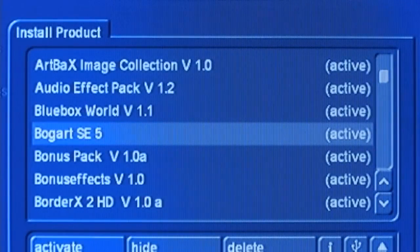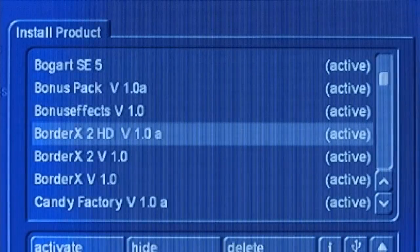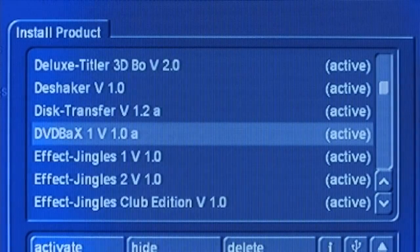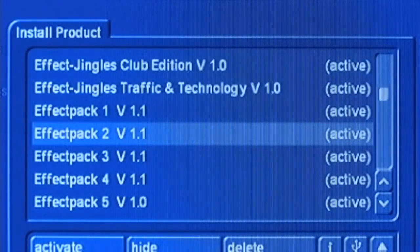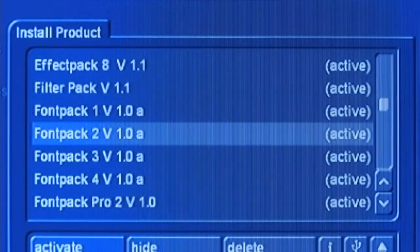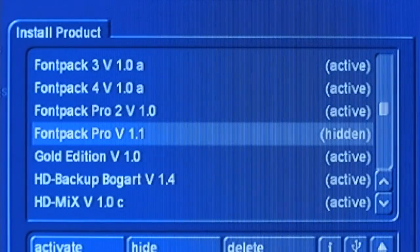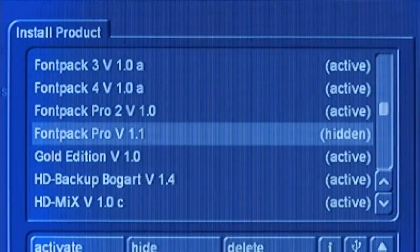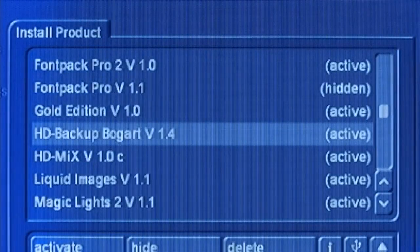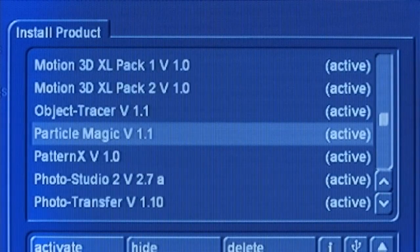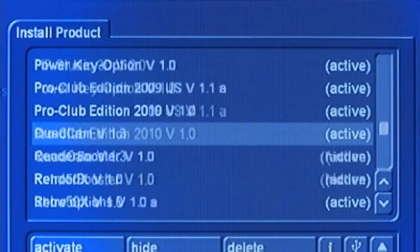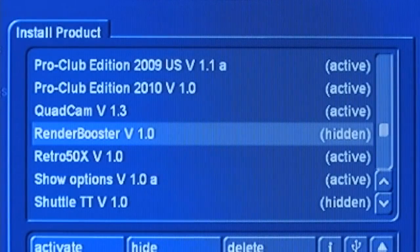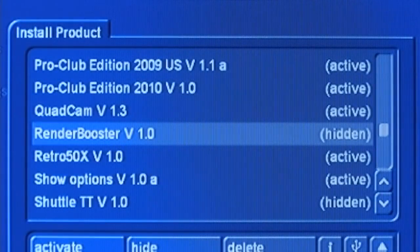You can see that I do have the Bogart SE5 enabled. That's the new operating system. There are two that are installed with the Bogart 5 OS, but are not yet available in NTSC.